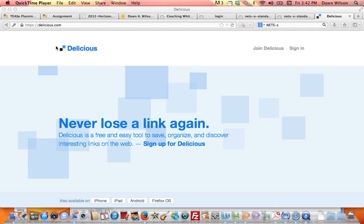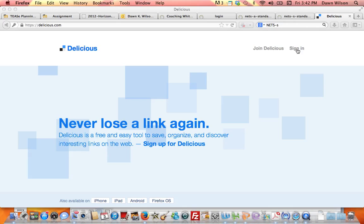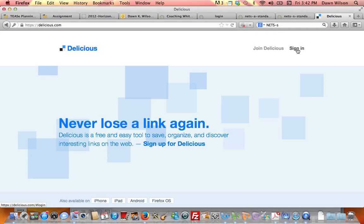So if you go to delicious.com, which you can see here, you will need to go through the process of joining Delicious initially. Once you complete all of those steps and processes, then I'm going to sign in.